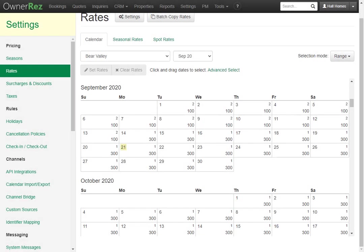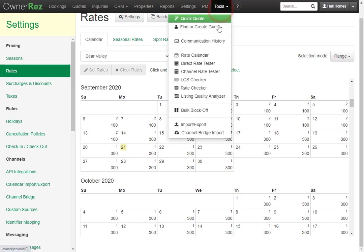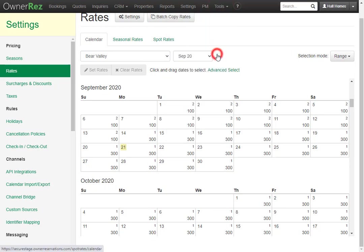Let's go over how to use the rate calendar in OwnerRez. To find the rate calendar, go to tools, then click rate calendar.